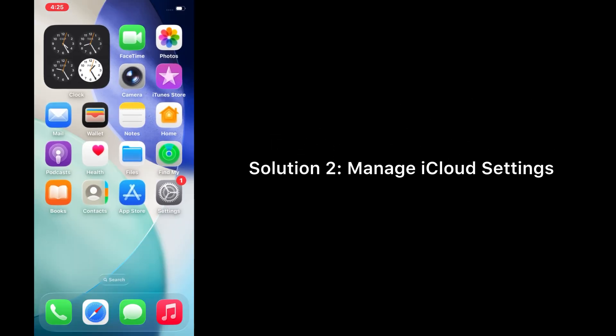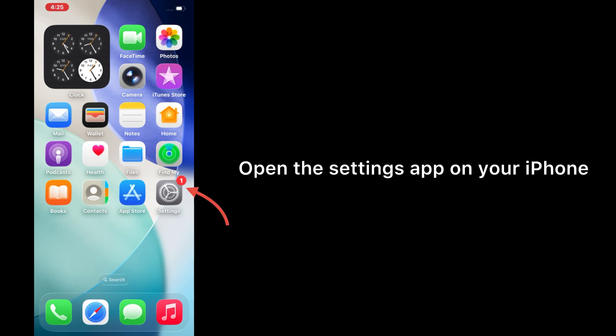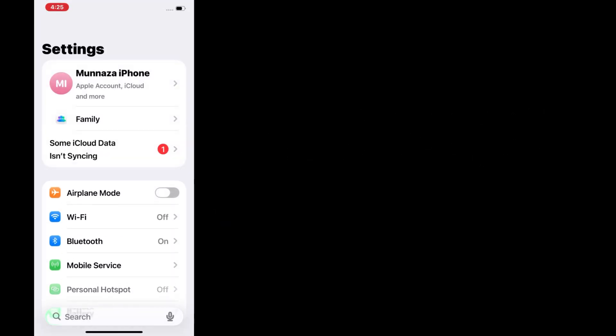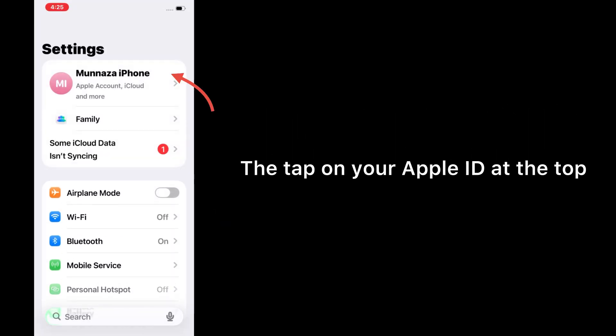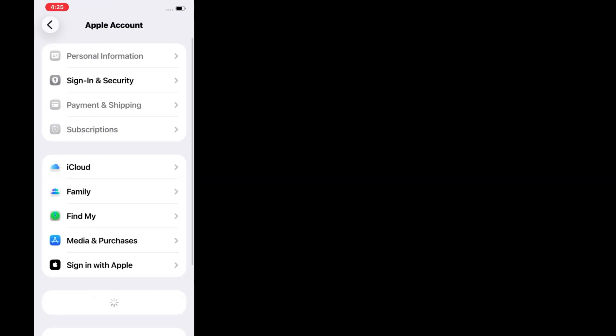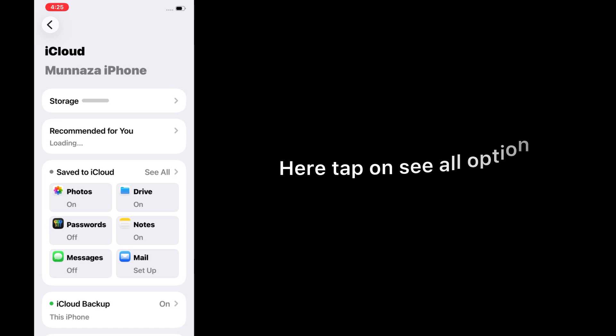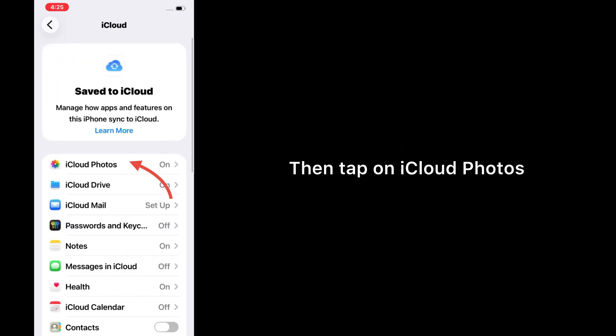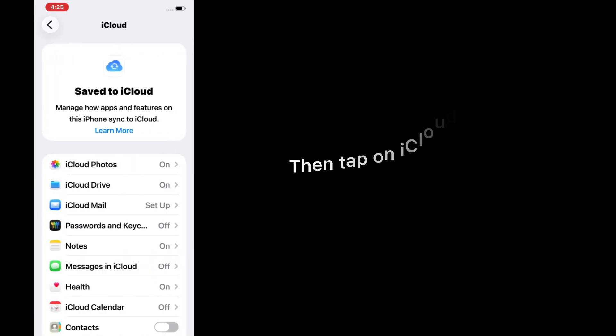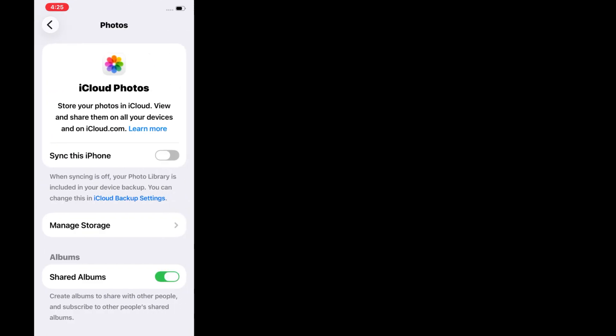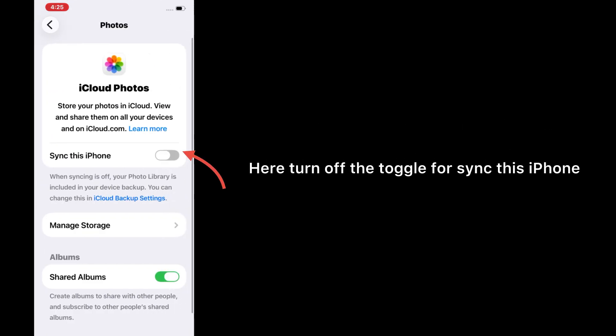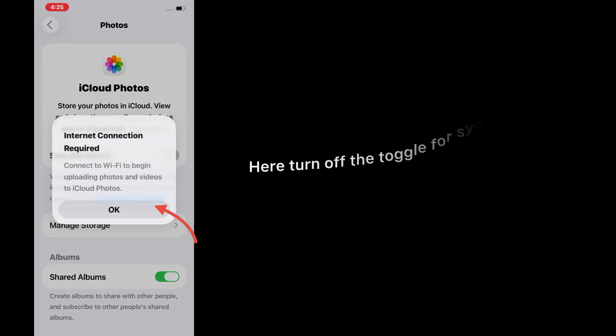Solution 2: Manage iCloud settings. Open the Settings app on your iPhone, then tap on your Apple ID at the top, then tap on iCloud. Here, tap on 'See All' option, then tap on iCloud Photos. Here, turn off the toggle for syncing this iPhone.